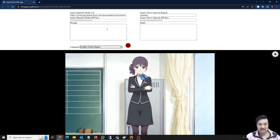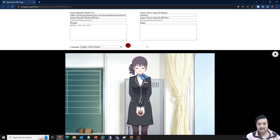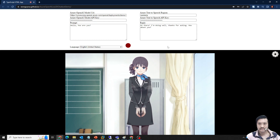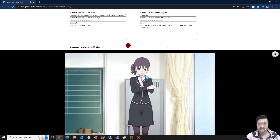Let me talk with her. Hello, how are you? — Hi there. I'm doing well, thanks for asking. How about you?